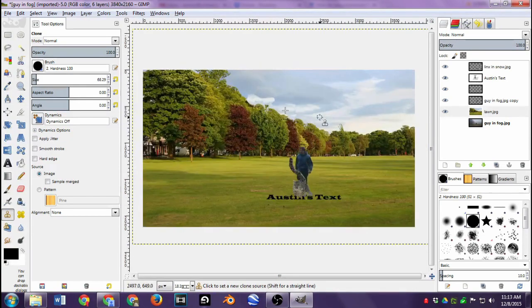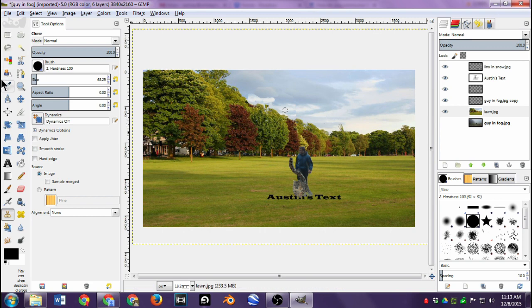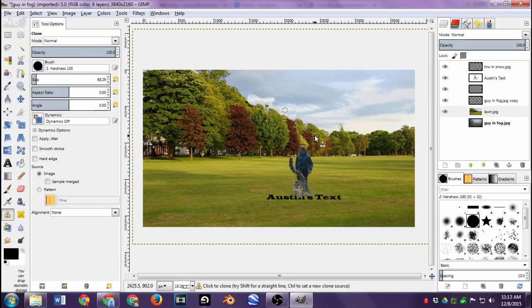That's just the basic rundown of GIMP. Hopefully I gave you enough to use the program and play around with the other tools. It's a great program — if you don't feel like shelling out money for Photoshop, I would highly recommend GIMP, which stands for GNU Image Manipulation Program. I'll include the link in the description. Thanks for watching.